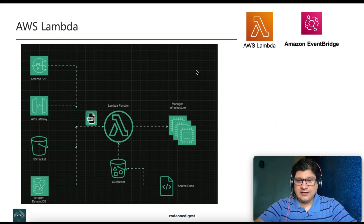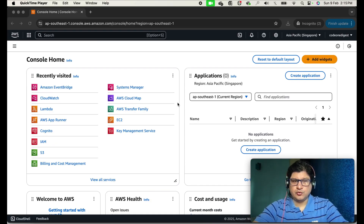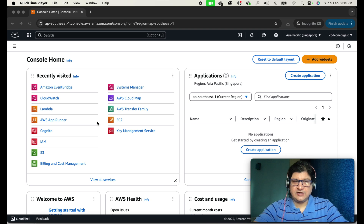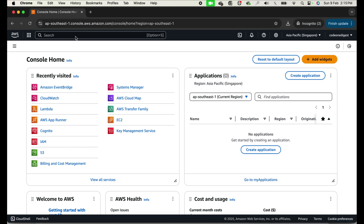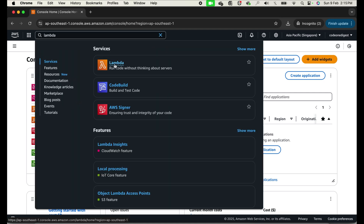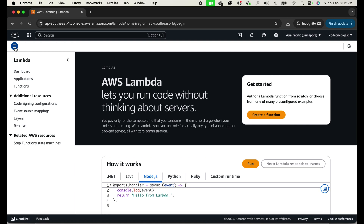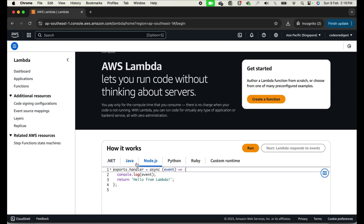Let's jump to coding the Lambda function. Log in to your AWS console and follow along. On the home page you can see recently visited services. If you don't see Lambda in the list, search for it in the search box. Click on Lambda and it will take you to the Lambda dashboard. AWS Lambda supports multiple languages including .NET, Java, Node.js, Python, Ruby, and many more.